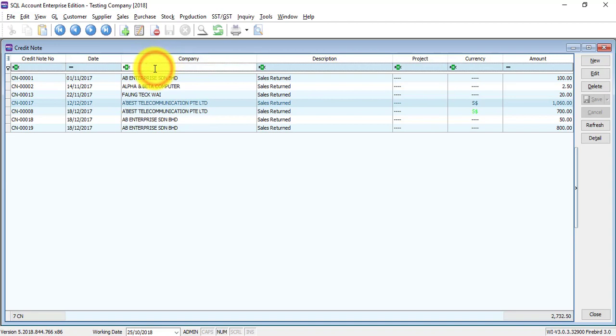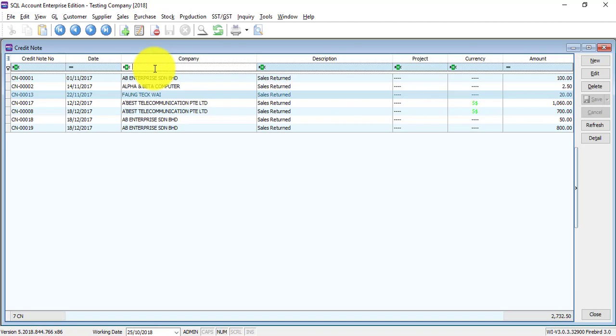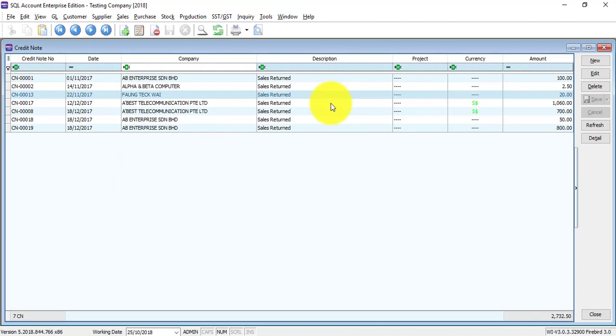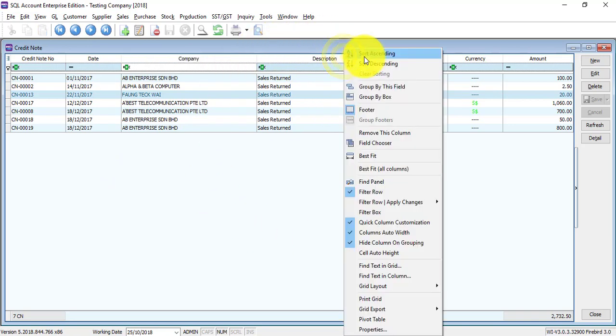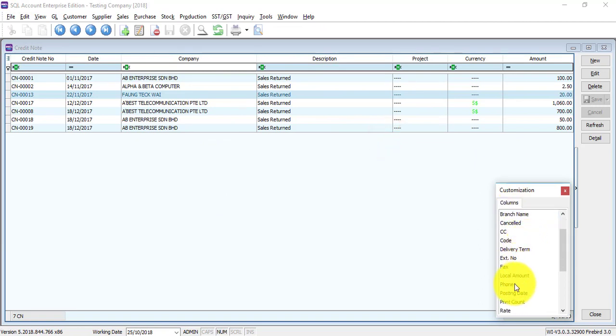If there is a field that you want to use and it's not appearing over here, what you can do is right-click any column title, field chooser, drag out the field. Example: phone—just drag and drop.